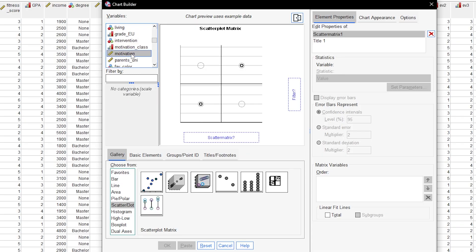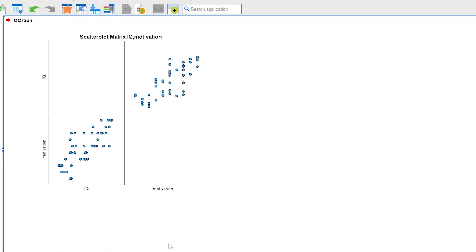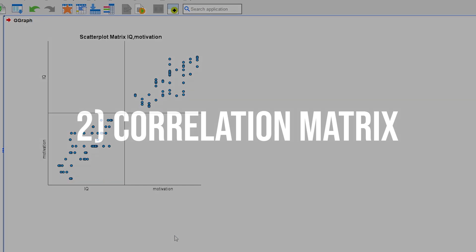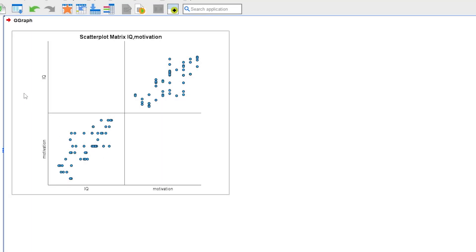In my example, only IQ and motivation can be added. When looking at the matrix, they show a considerable linear relationship, aka correlation. Time to investigate this further and also consider the gender and degree of participants within the second method.